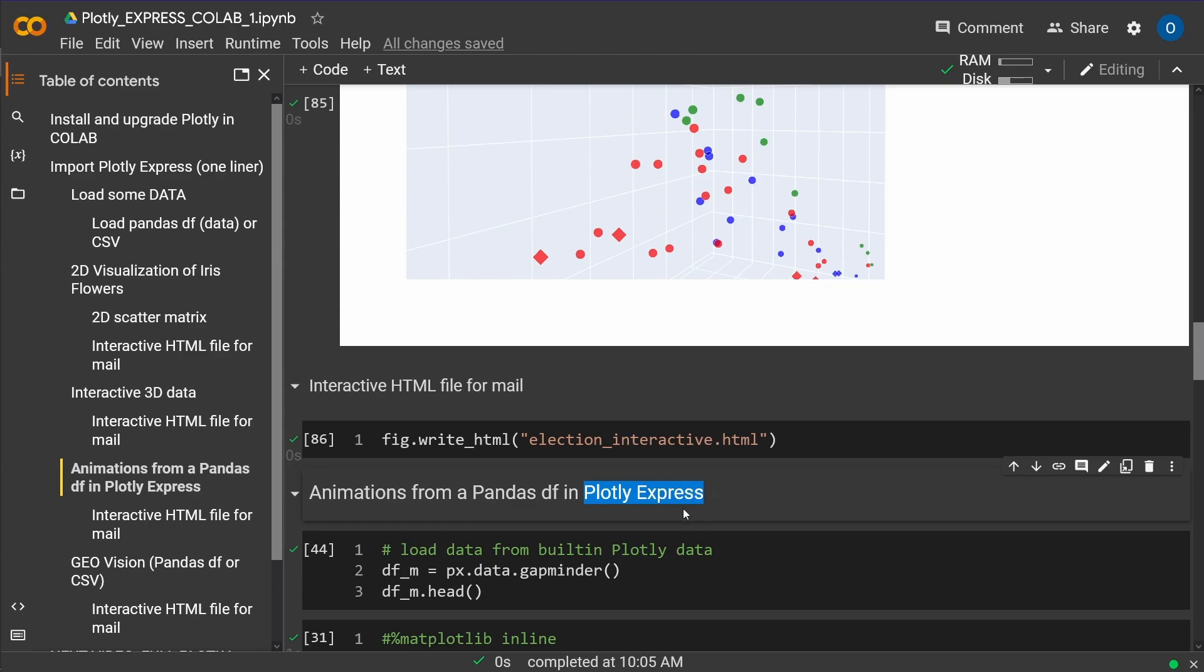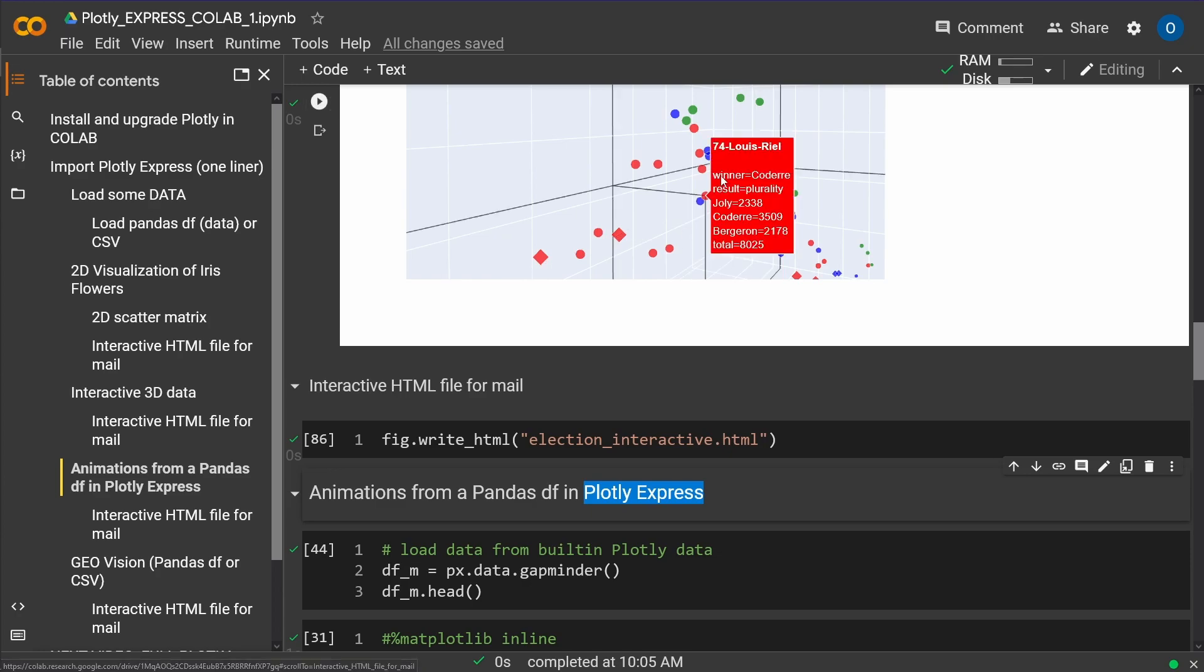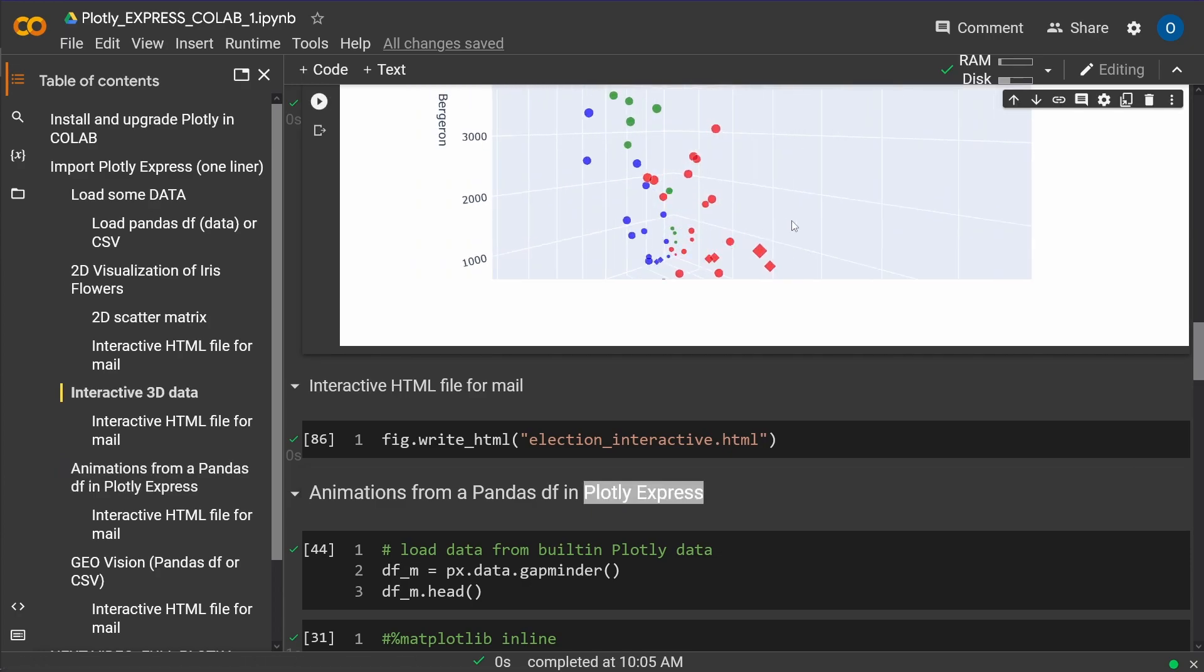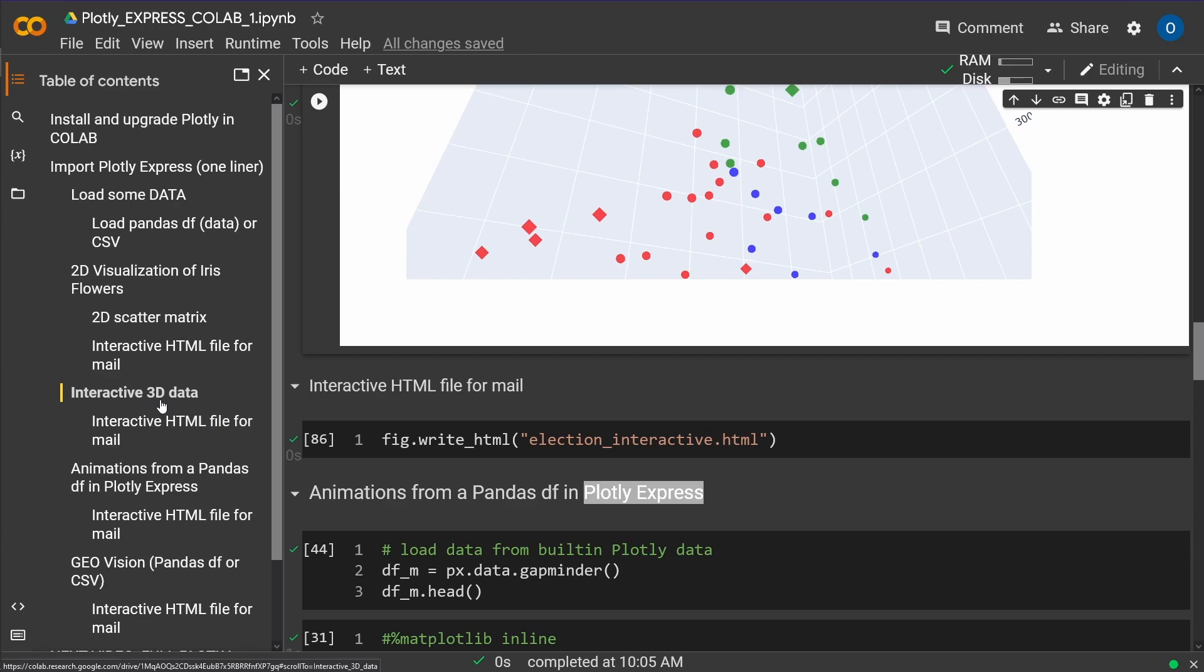And it is as easy as you can imagine. I had videos on two-dimensional visualization, a scatter matrix. I had another video on interactive 3D data, you still see it here, where you can have a look around in a three-dimensional space.